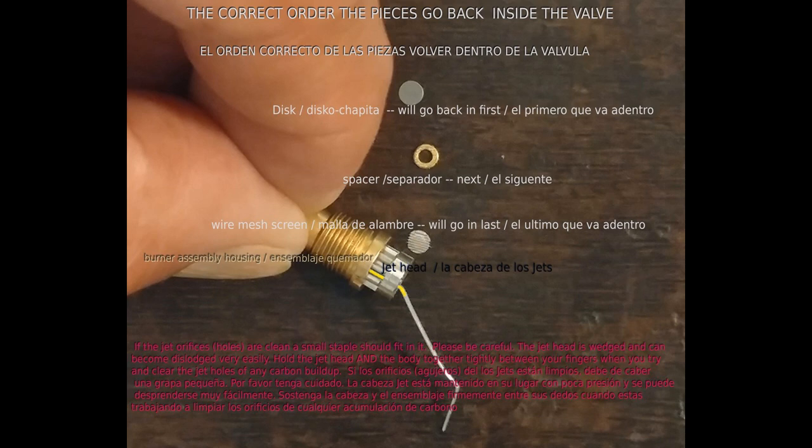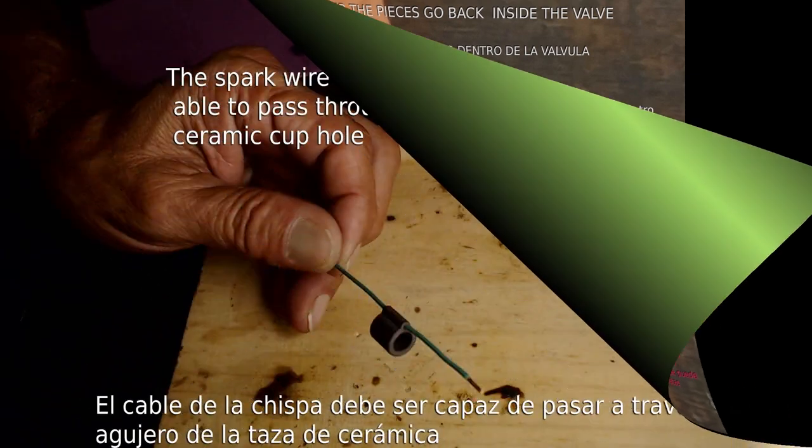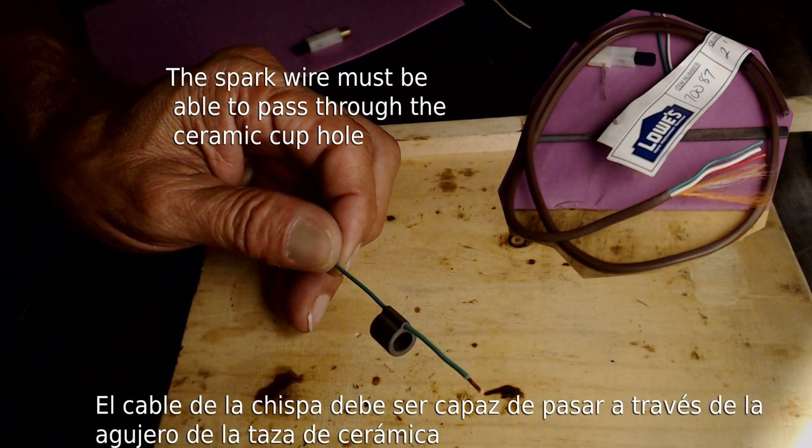This image shows the correct order the pieces are placed back inside. Thanks for watching this video, and if you liked it, please press the like button. Esta imagen muestra el orden correcto en el que las piezas se colocan de nuevo en el interior. Y gracias por ver este video, y si te gustó, presiona el botón me gusta.